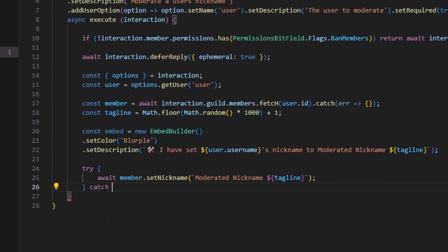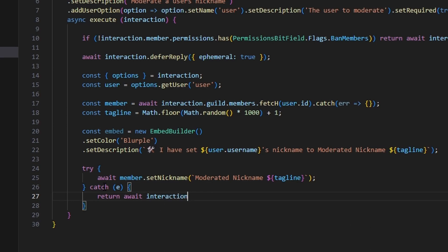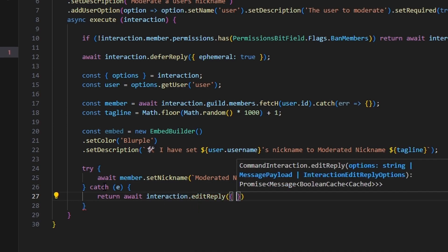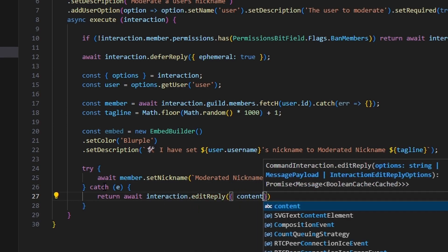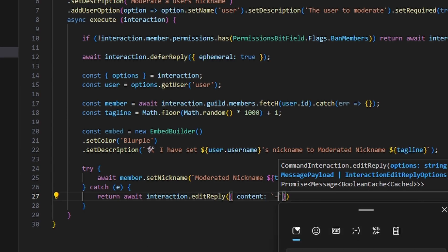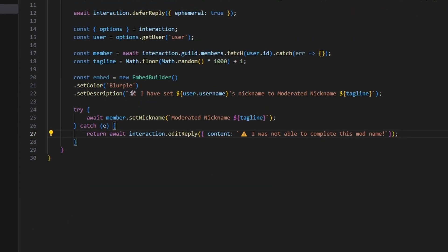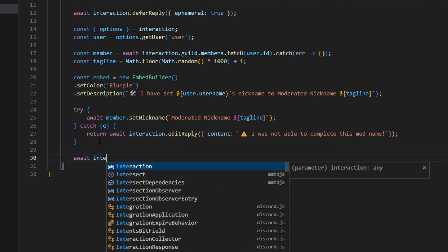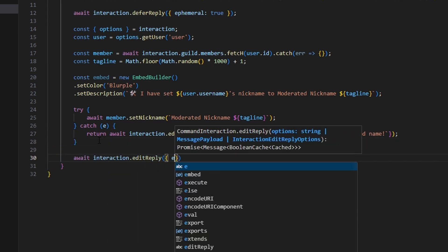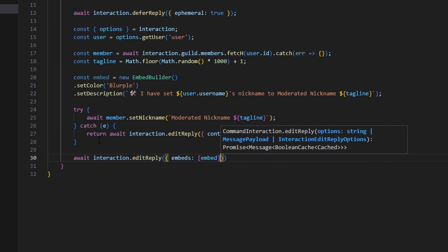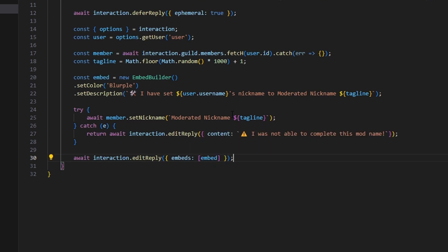In the catch block, we return await interaction.editReply with a caution emoji and the message 'I was not able to complete this mod name'. Outside the catch, we send the embed with await interaction.editReply, passing the embeds array containing our embed variable.